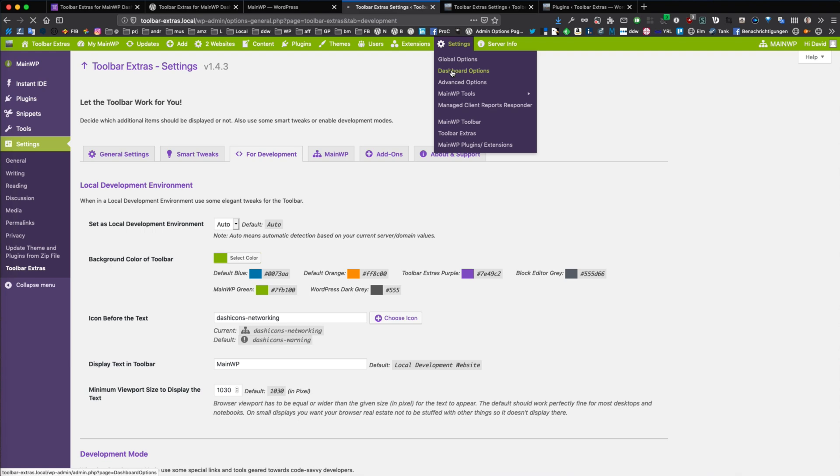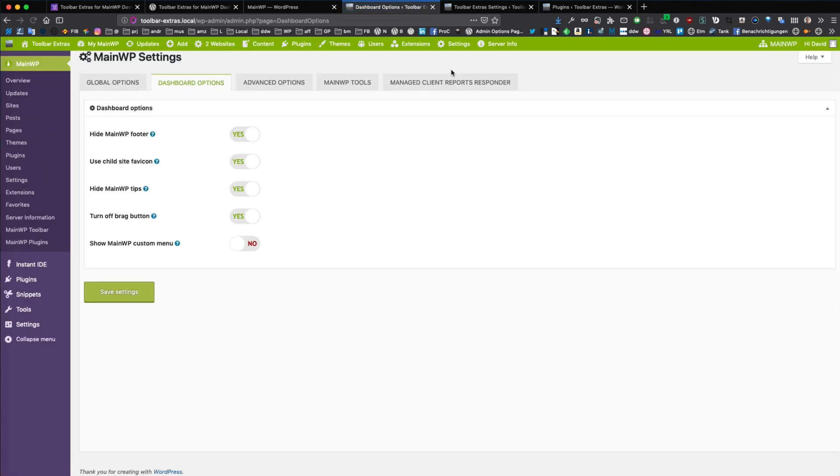If you want to have this setup that you can see here, I highly recommend to set this option to yes. That means the MainWP footer will be hidden.